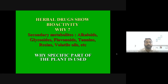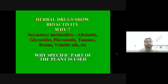Secondary metabolites are classified into various classes: alkaloids, glycosides, flavonoids, tannins, resins, volatile oils, etc. When we use any herbal drug, either the entire plant is used, or in the case of shrubs or trees, a specific part is preferred — the part that contains the maximum content of secondary metabolites, since the bioactivity lies in these secondary metabolites.